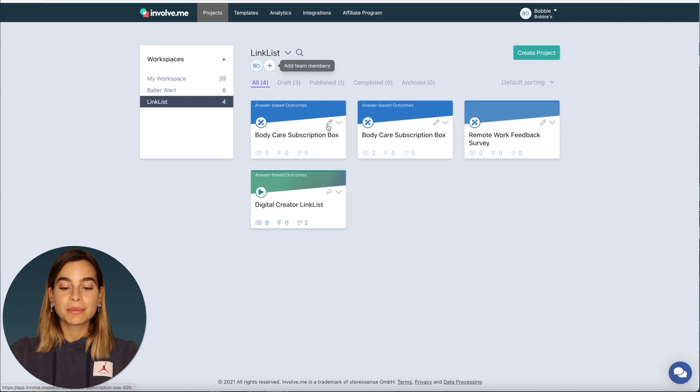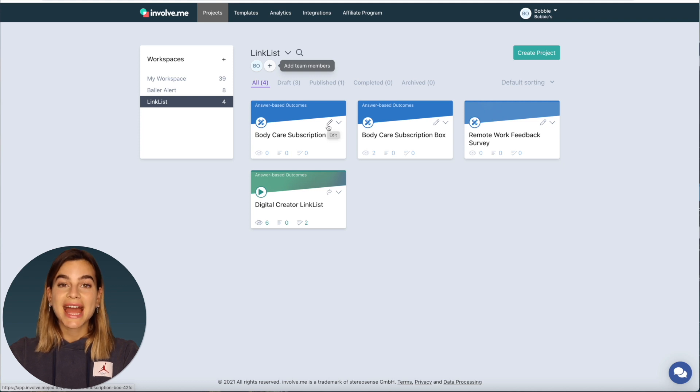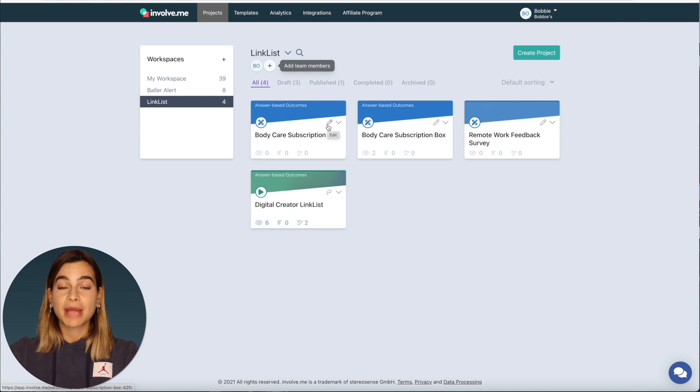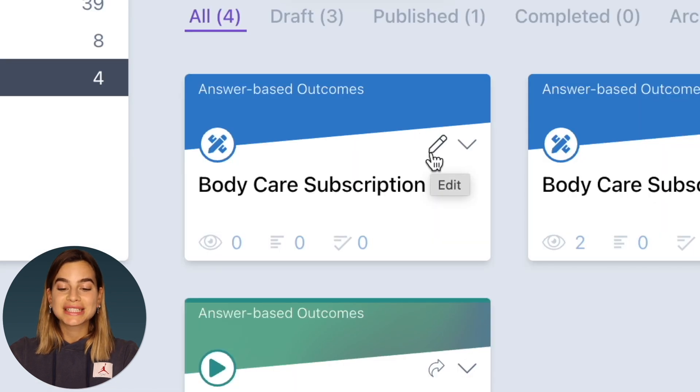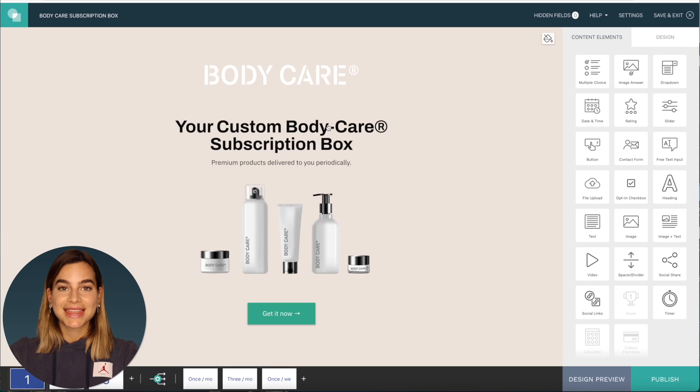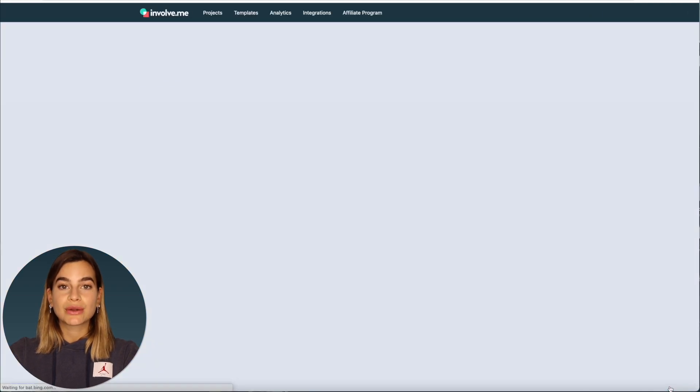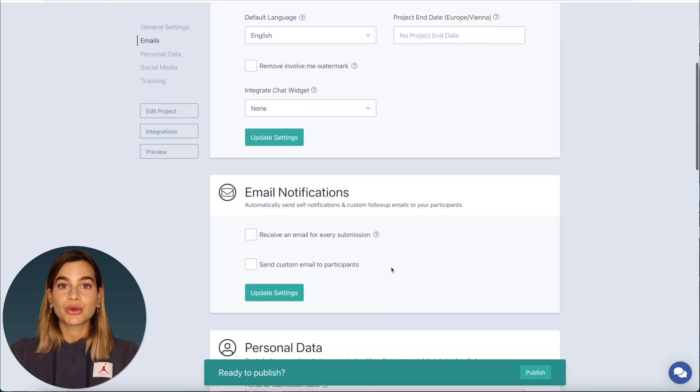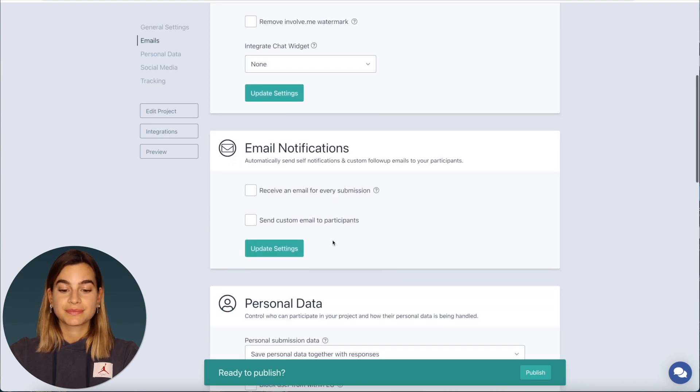So to send a payment confirmation you will need to head on over to the project that you want to send these payment confirmation emails from and go into the edit mode of that project. Then click on publish and scroll down to where it says email notifications.